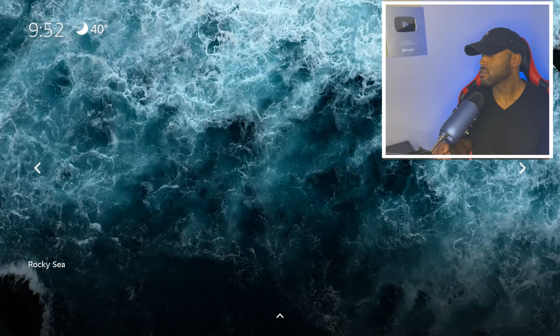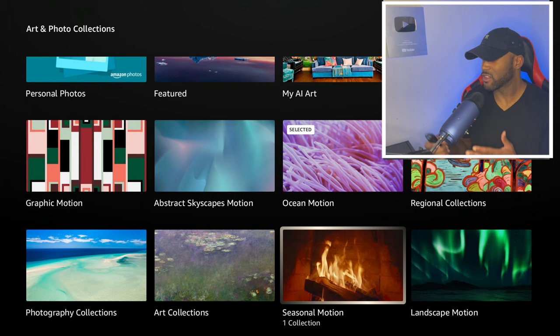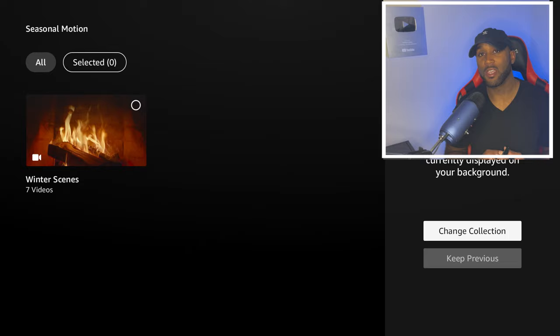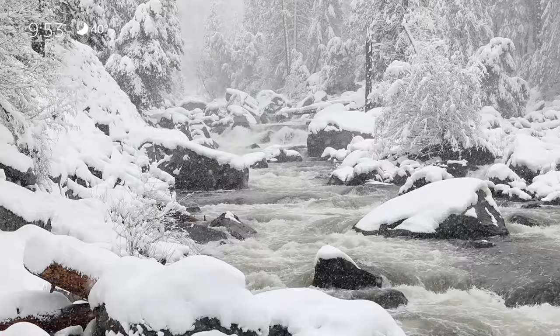Heading back, I really liked the Seasonal collection — this was my favorite one, the winter scenes. I'm selecting the winter collection and making that my background now. It's winter time right now, so this winter collection goes perfect with the season we're in.